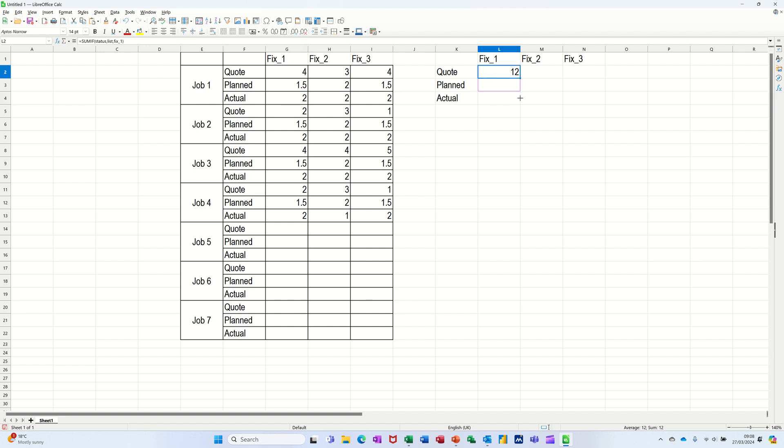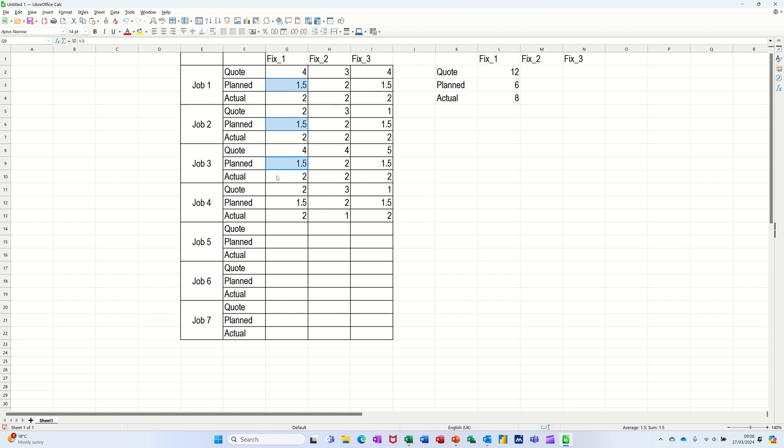Now, I'll pull that down. The formula should just look across, because it's looking at this list. So there are six planned. So let's go for planned. 1.5, 1.5, 1.5, 1.5, six. So that's working.